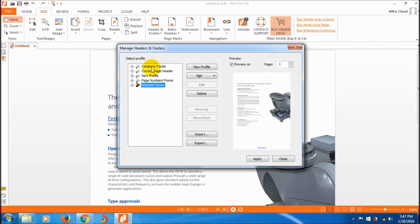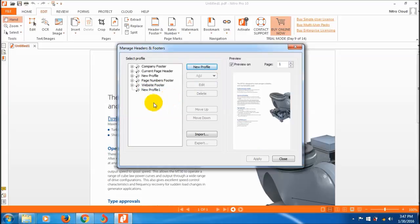Go to the manage header and footer section, and I'm going to create a new header. Give it a name like 'new profile'.